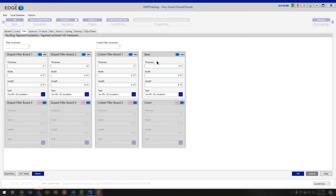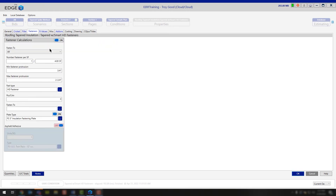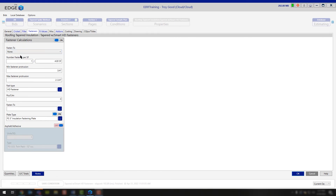That's how we handle multiple layers of base. If you need cover board, simply turn on the cover board and fill out the information, and we'll apply that cover board as you do the takeoff on your drawing screen. Moving to the next tab, you have your fasteners tab. If you're going to be working with adhesive, it's important to note that you change the fasten-to from all to none, and then you turn your adhesive on.